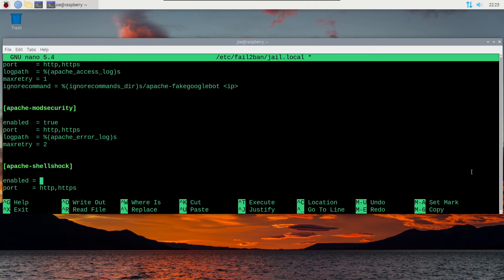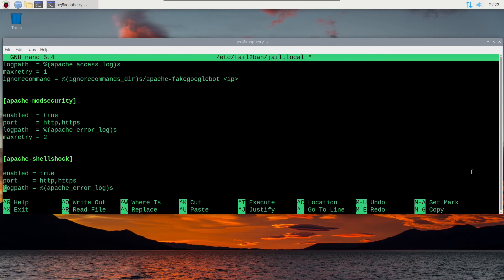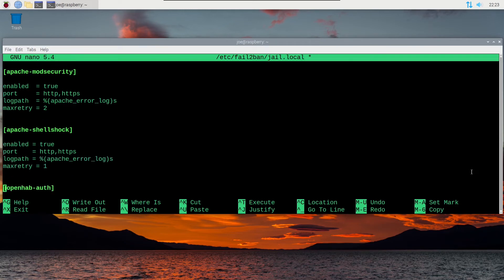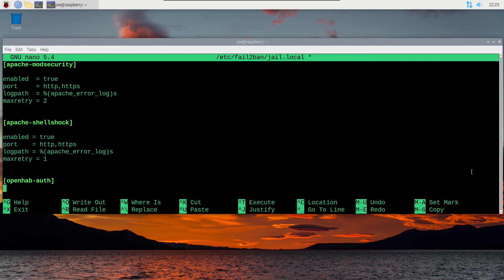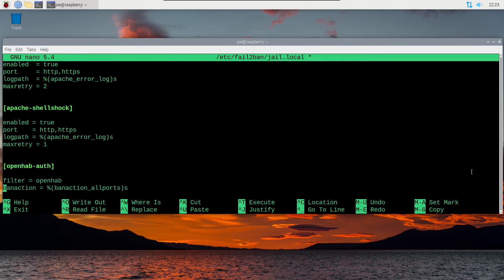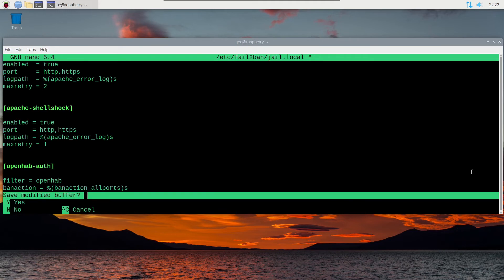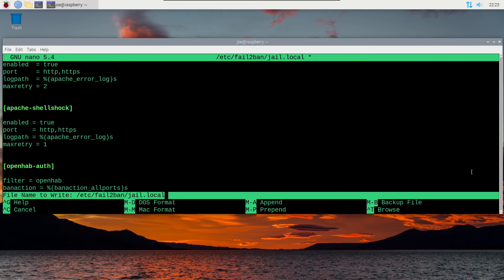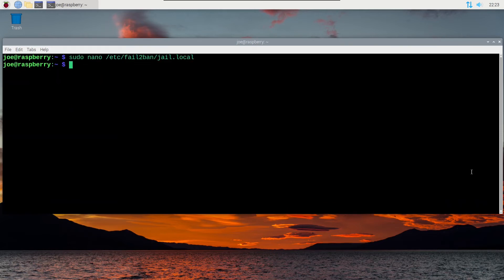And when you've finished adding these enabled equals true, you can hit ctrl x to exit, y to save, and then hit enter, and now we're going to restart fail2ban.